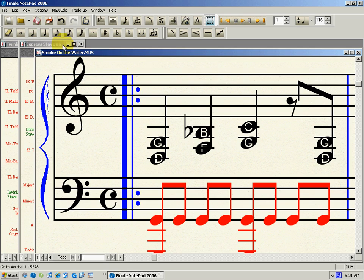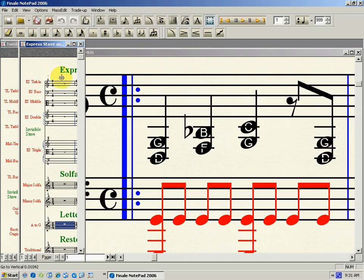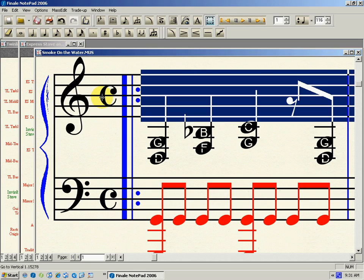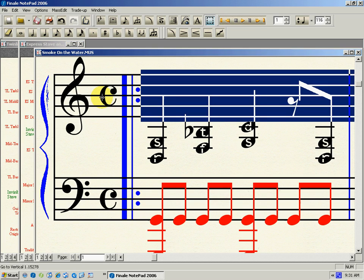Now, you might come from a country that doesn't use letter names, it uses solfège instead. No problem. Solfège, major solfège, CTRL-C, copy, paste, and there you go, solfège notes.